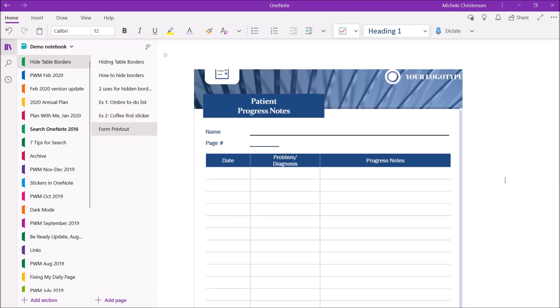The other use case for hiding table borders is that it may help you to put content over a background. In this case I'm going to demonstrate how using a table with hidden borders might help you write over a form. So this is a very basic form that I got from Microsoft Word. It's one of their templates. I saved it as a PDF and then inserted it into OneNote and set the form as a background. If you don't know how to do this I have a video linked in the description that shows you how to insert a PDF into OneNote.